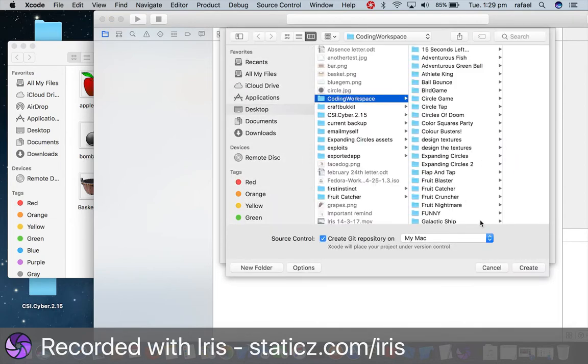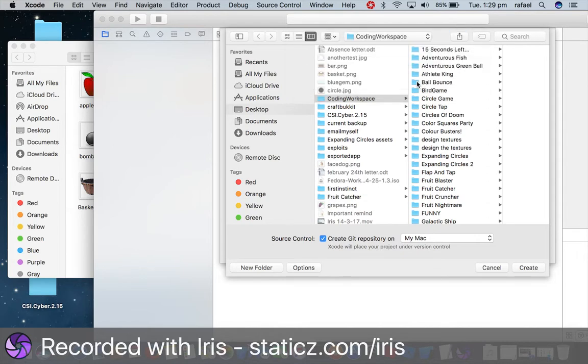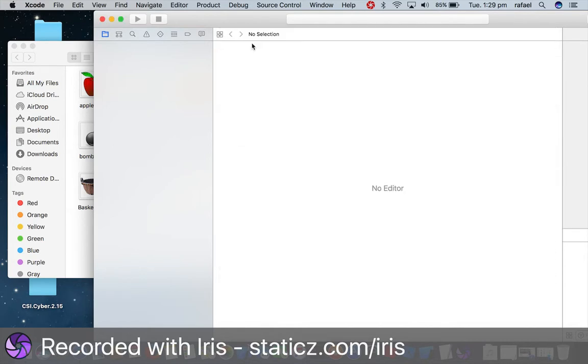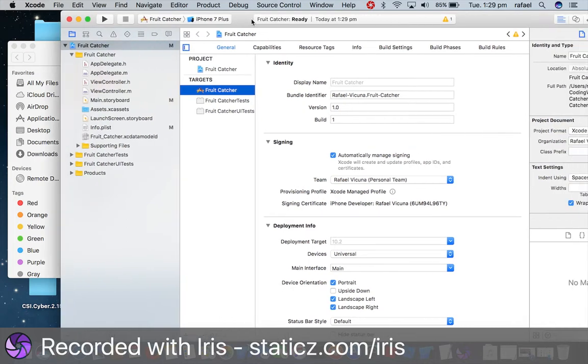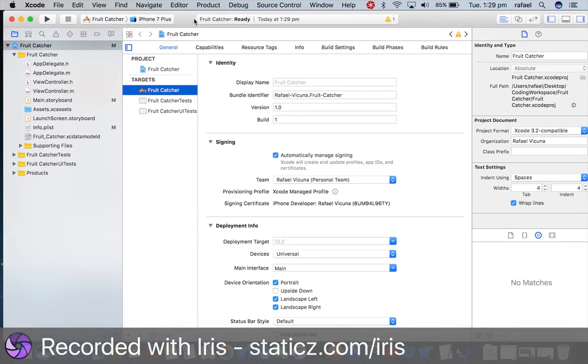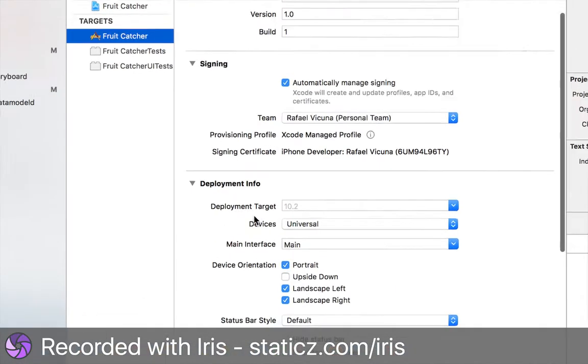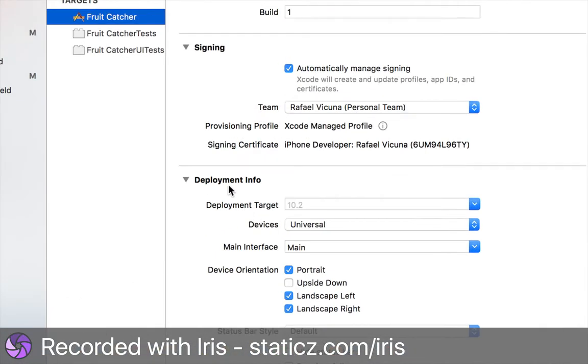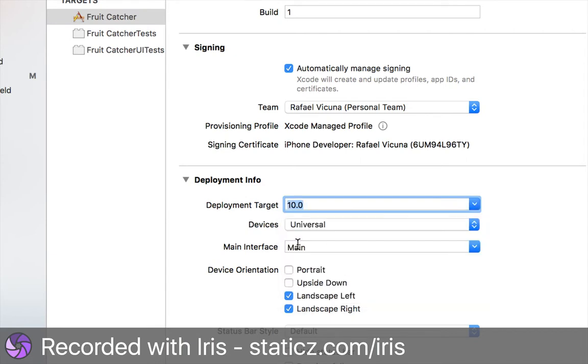Simply save it nice and safe. I'm gonna replace my previous project and now we have created our project. So here in Xcode we're gonna make sure that our app runs in landscape mode. Under deployment info we're gonna untick portrait. And for our deployment target we are gonna click the little arrow right here and make it iOS 10.0.